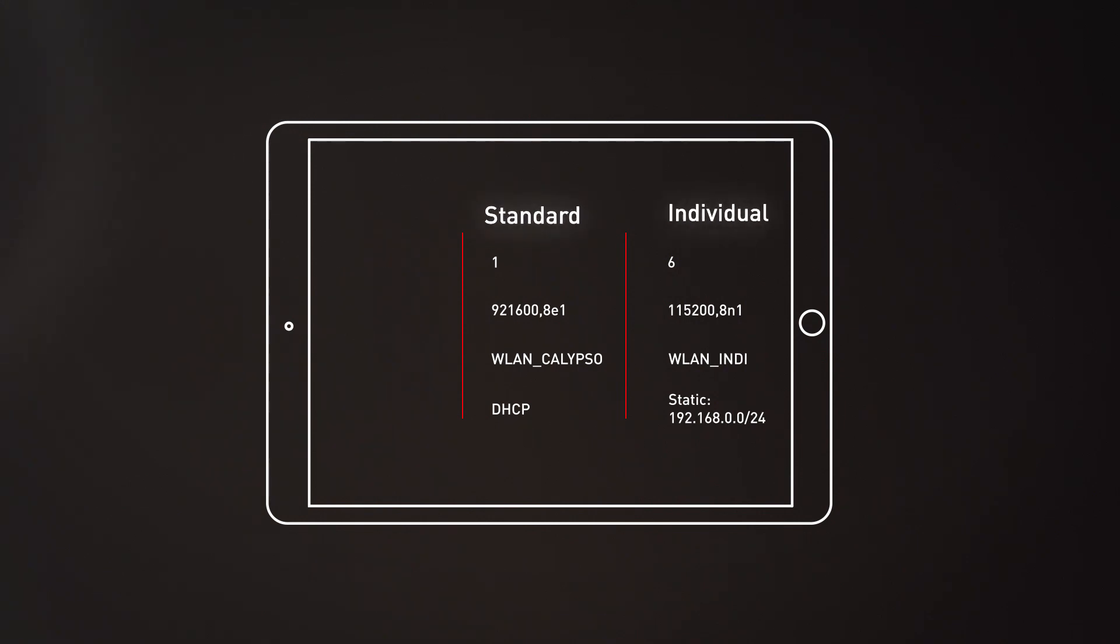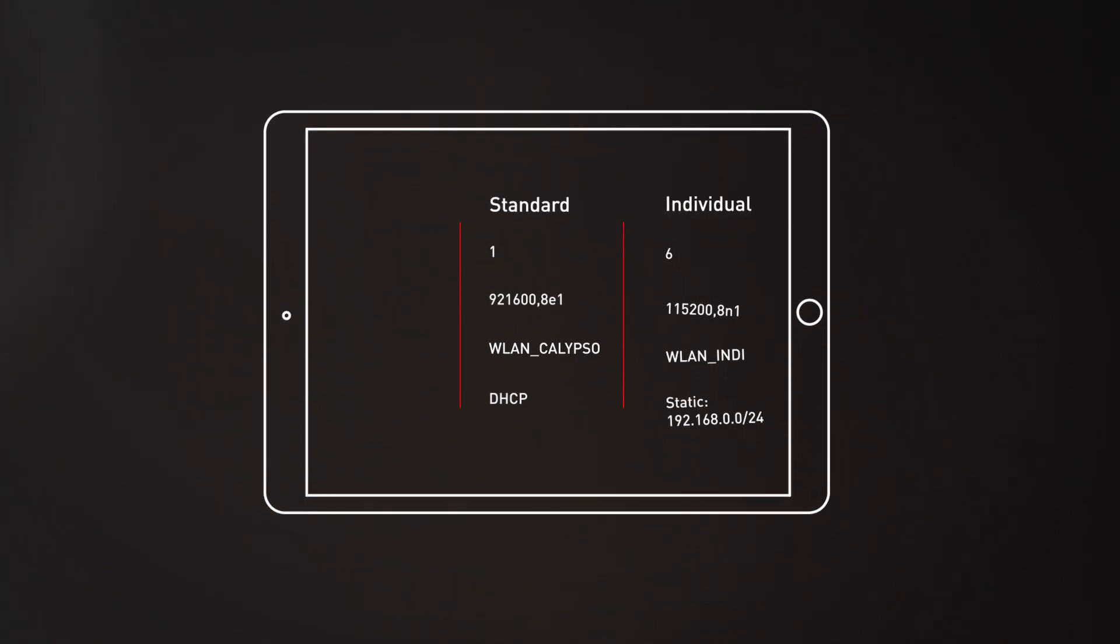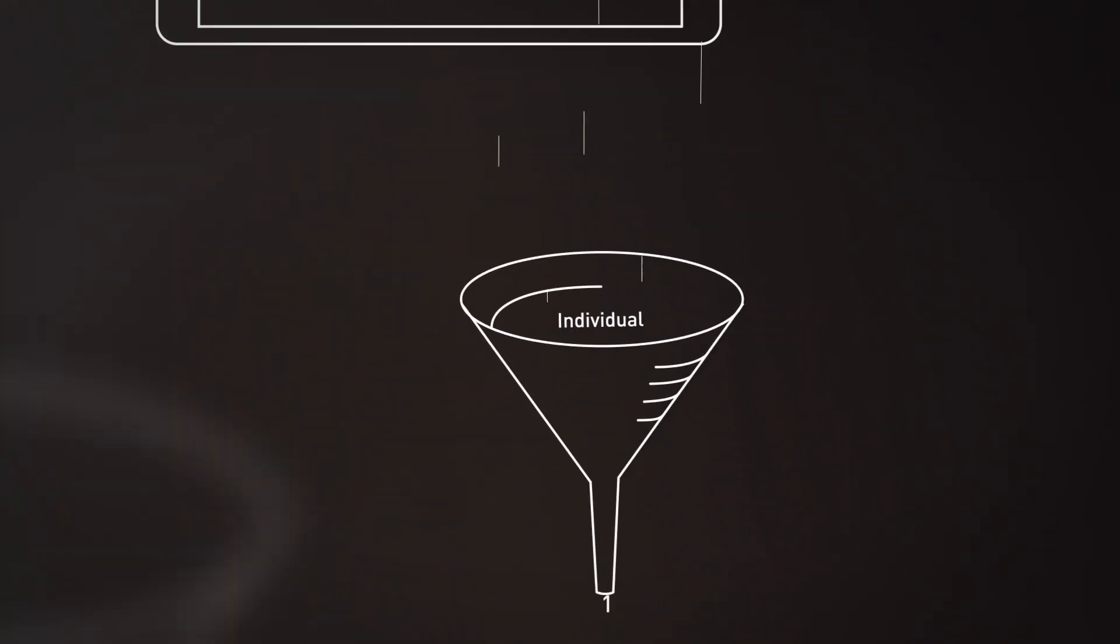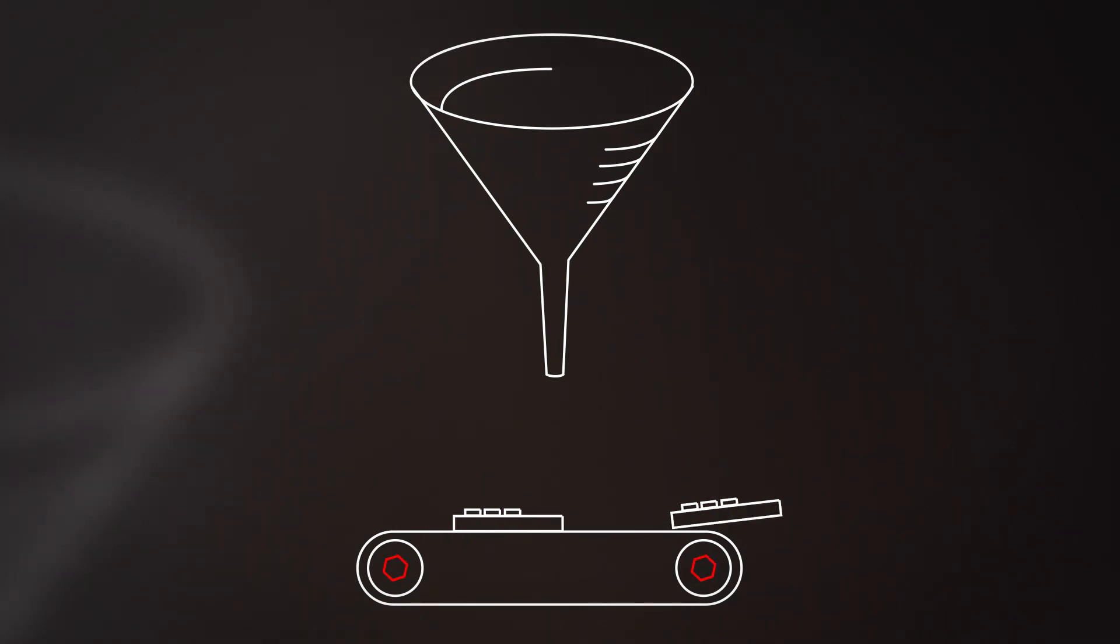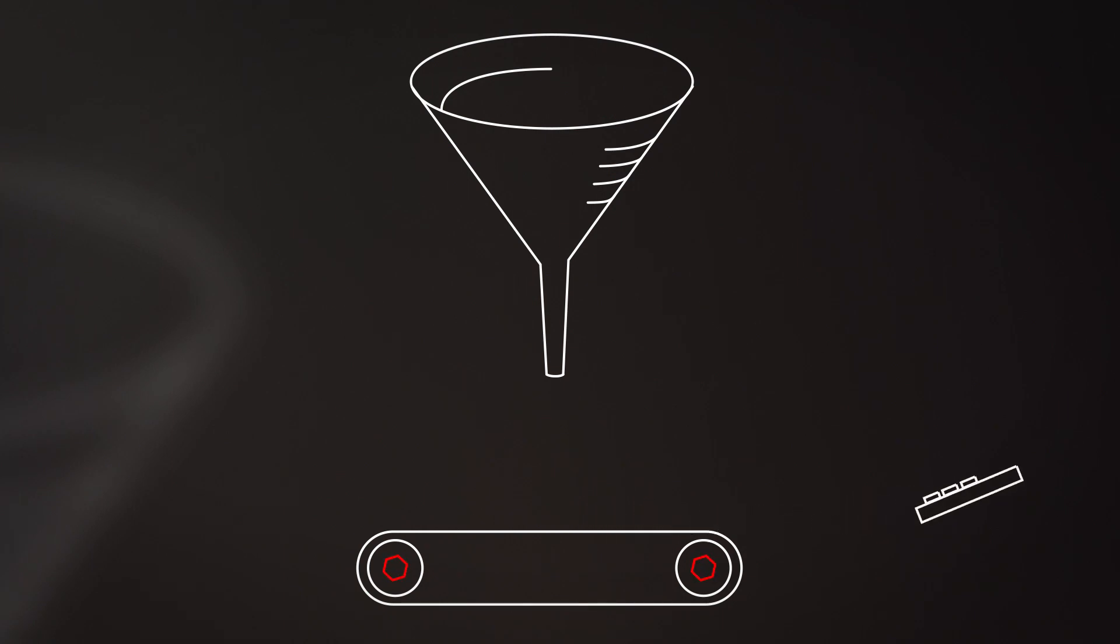Regardless of the variation you choose, the firmware is installed directly into the module at our production facility. This way, your Wi-Fi module is ready for immediate use.